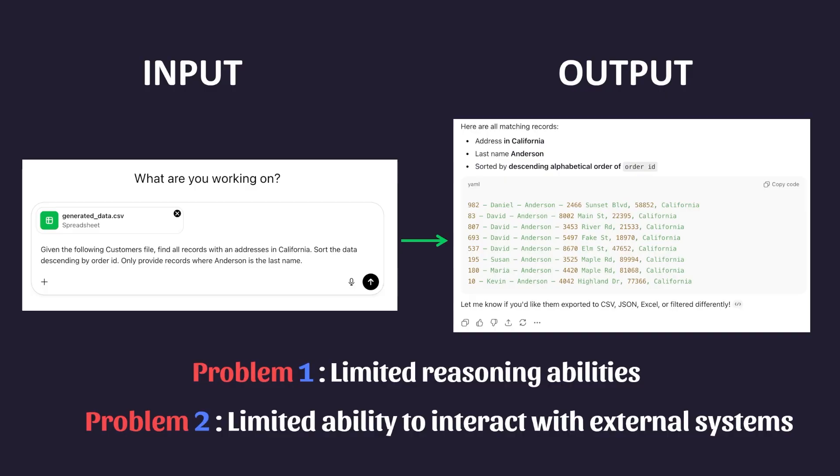AI agents help solve these two problems. They provide an AI with more advanced reasoning abilities to solve much more difficult problems and gives them access to external tools that they can call upon as needed. But before we go into how agents work, let's briefly talk about how agents came into existence in the first place.